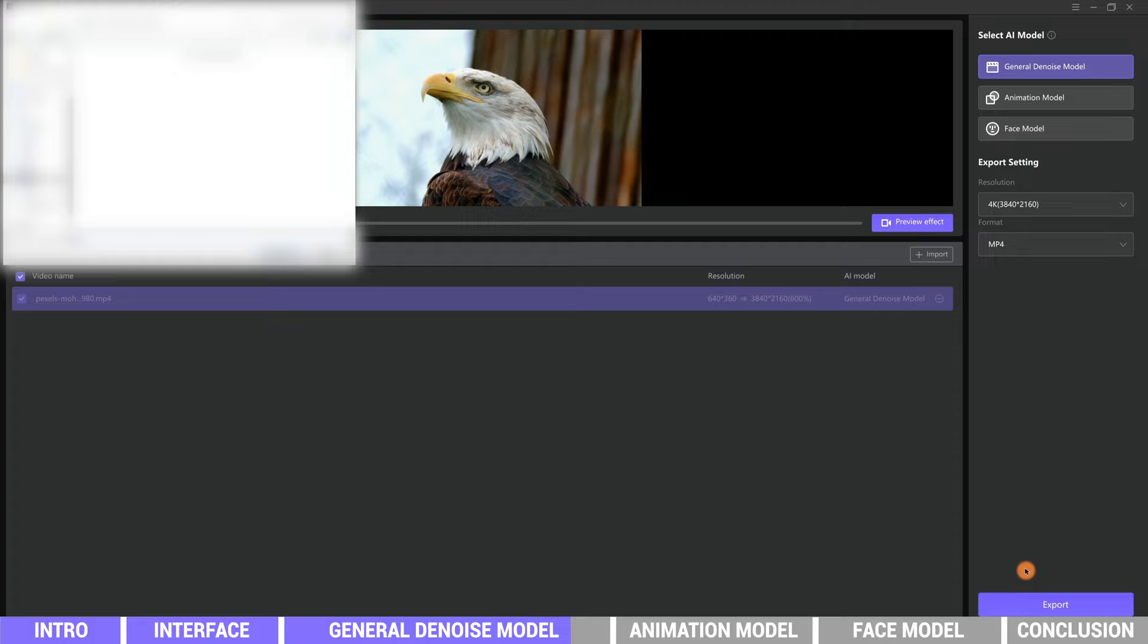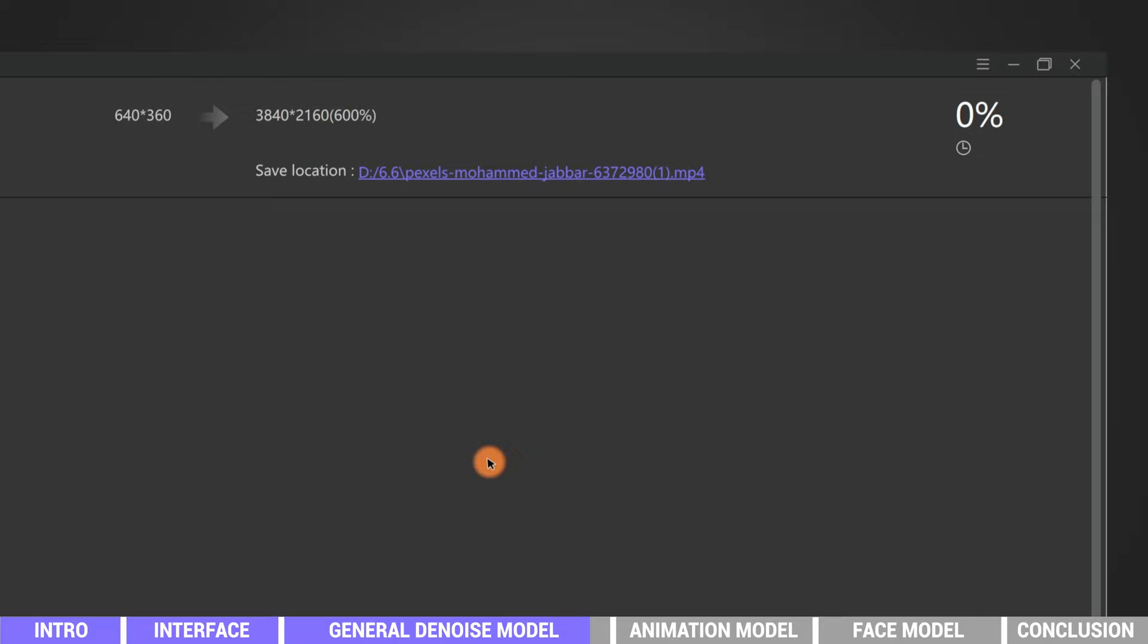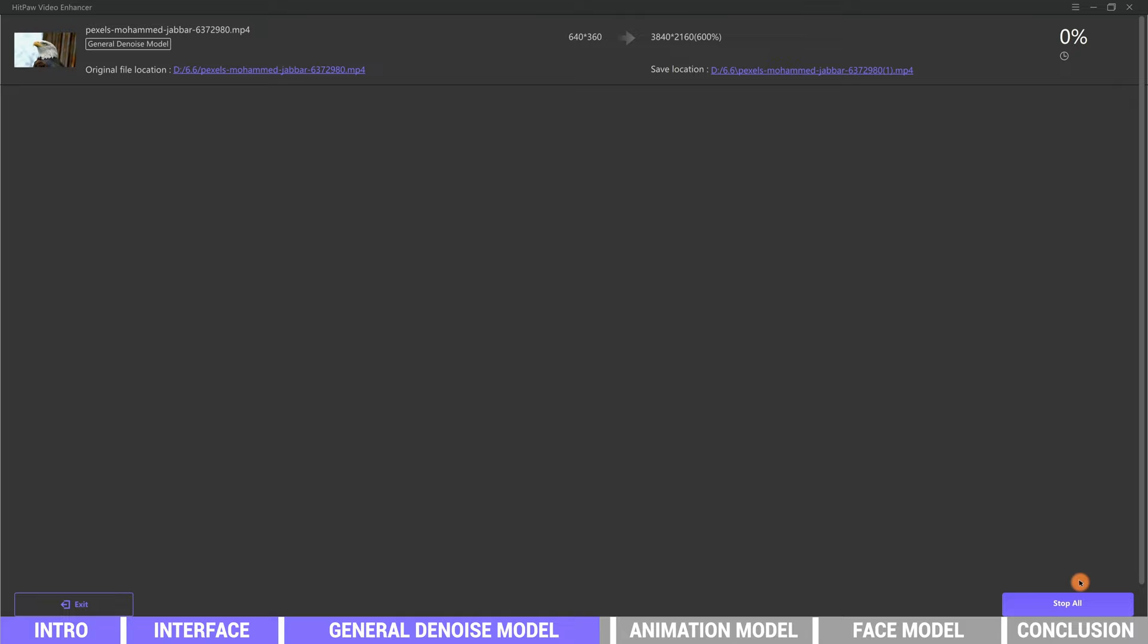When we feel okay with the effect, exit preview and click export. Choose a path to save the file. Then we can just wait for the HitPaw Video Enhancer to render the video. The process is displayed here. We would skip this and show you the other two models, so we would just stop exporting.